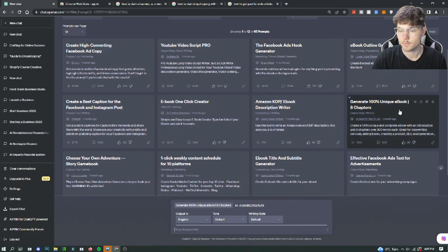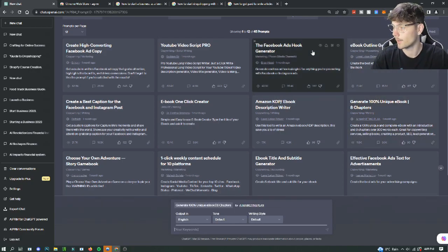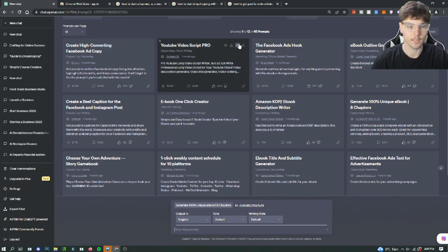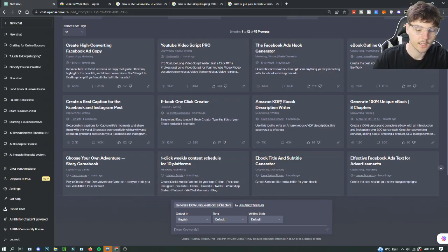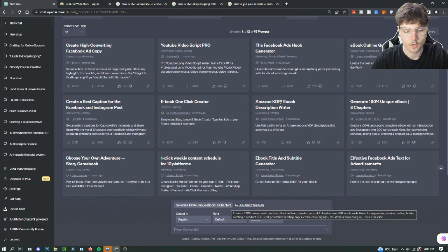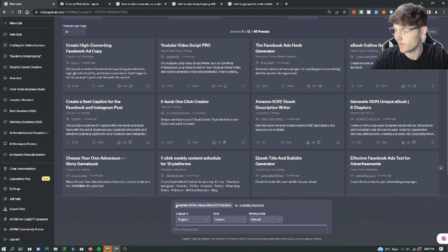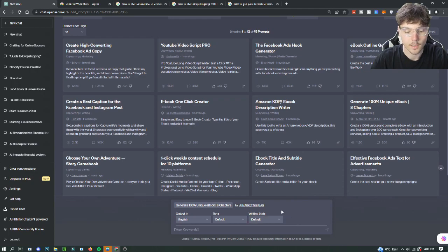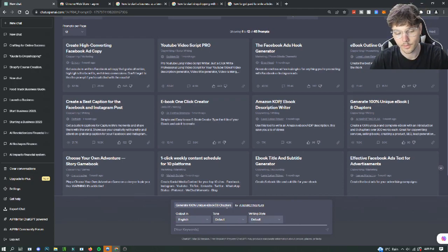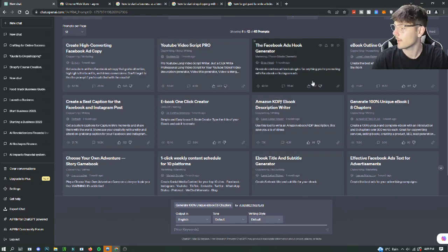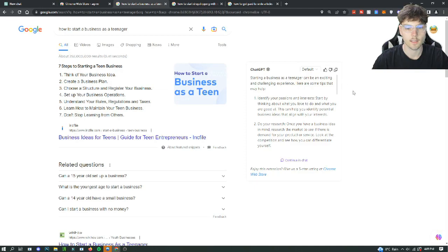Let's check out this one, generate 100% unique ebook eight chapters. It's a small ebook but I'm sure you guys are just going to create a short little one that you guys can sell or whatever. So here you have it, you can just make sure that it's there by looking at here. It will show you that it's using that prompt. You can change the tone and writing style with the pro version of AIPRM and then you just have your idea and it will spit out a full ebook for you.